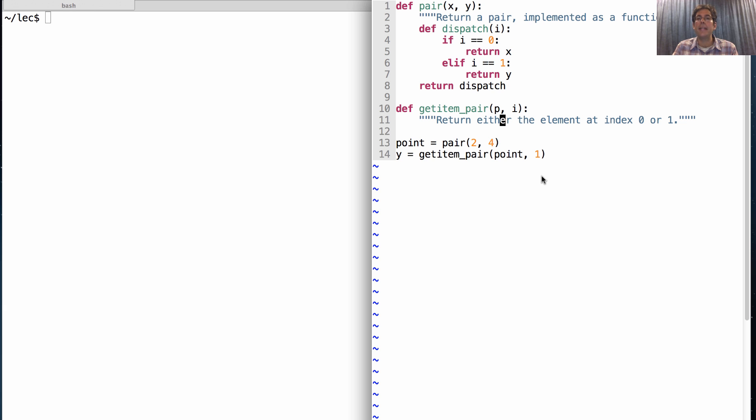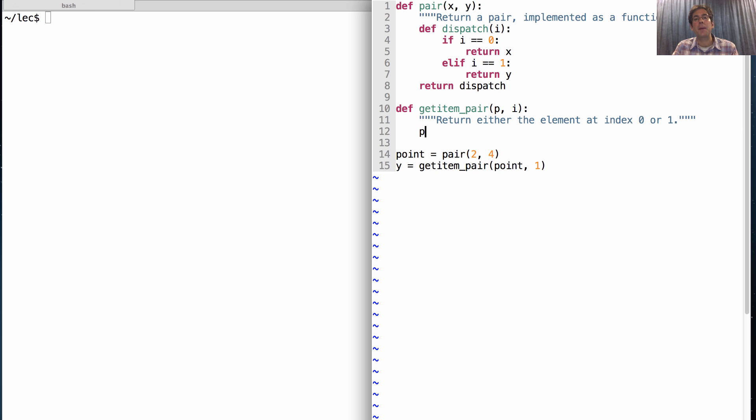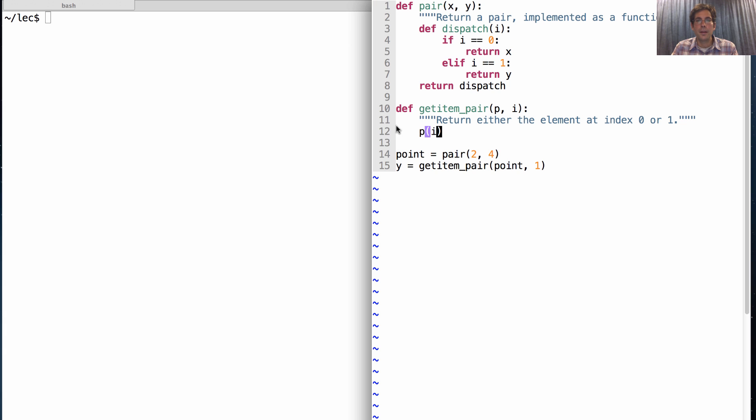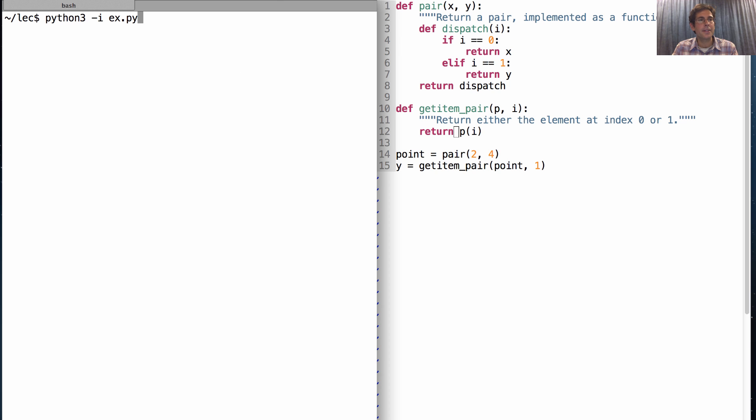And then getItemPair is just going to take one of these pairs, implement it as a function, and call it on i. Okay. And then I need to actually return this. Okay.